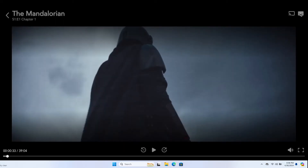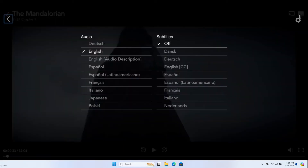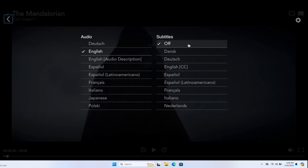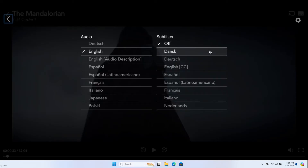Go ahead and click on this and this will show you the subtitles menu. Now in order to change your subtitle you can choose from the various different subtitle languages that are available underneath the subtitles option at the right side.